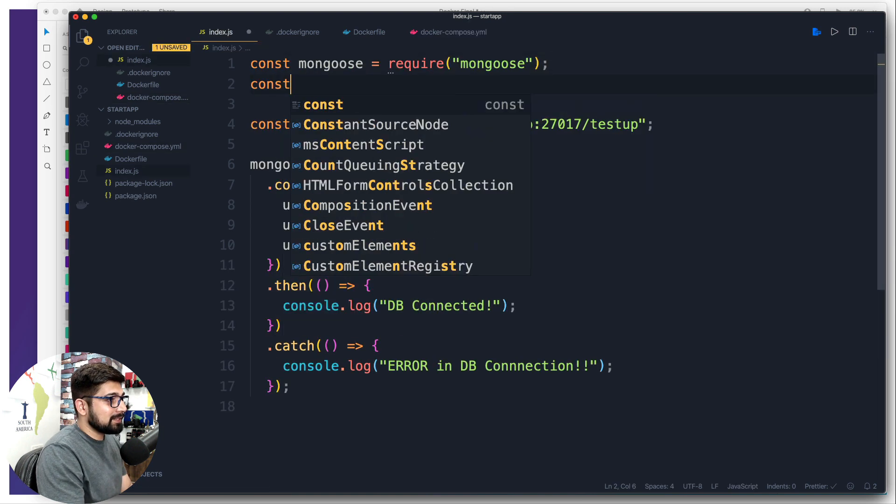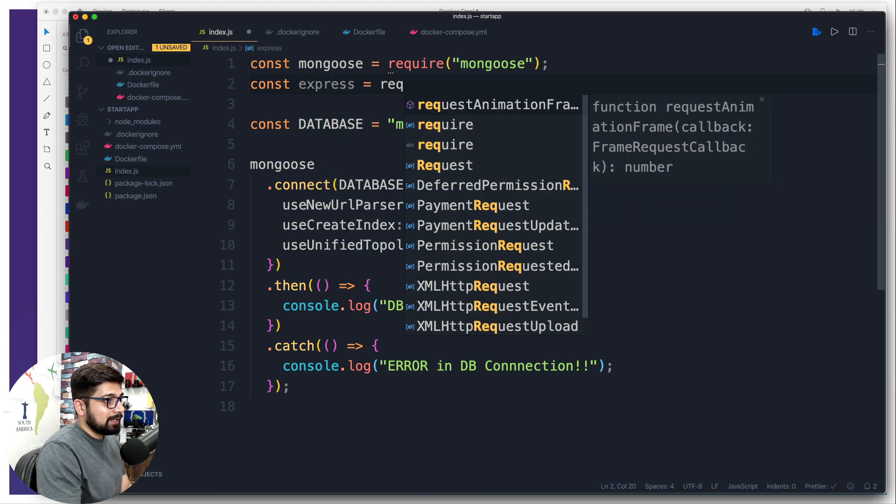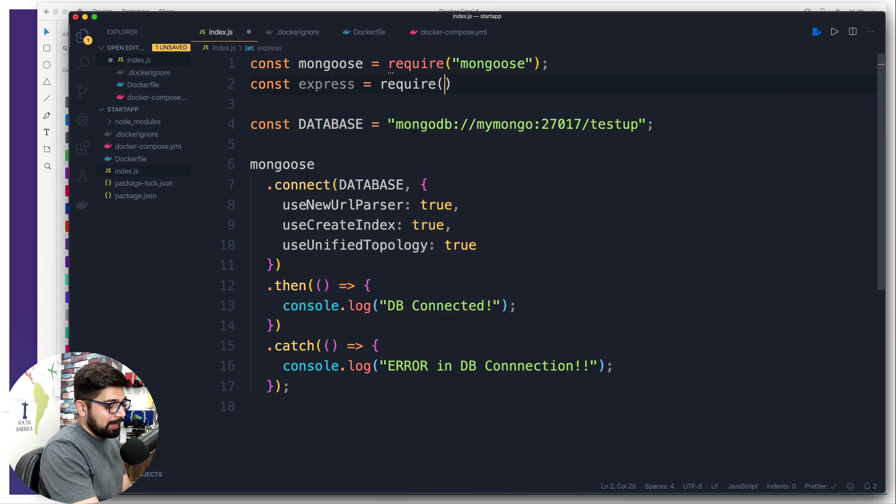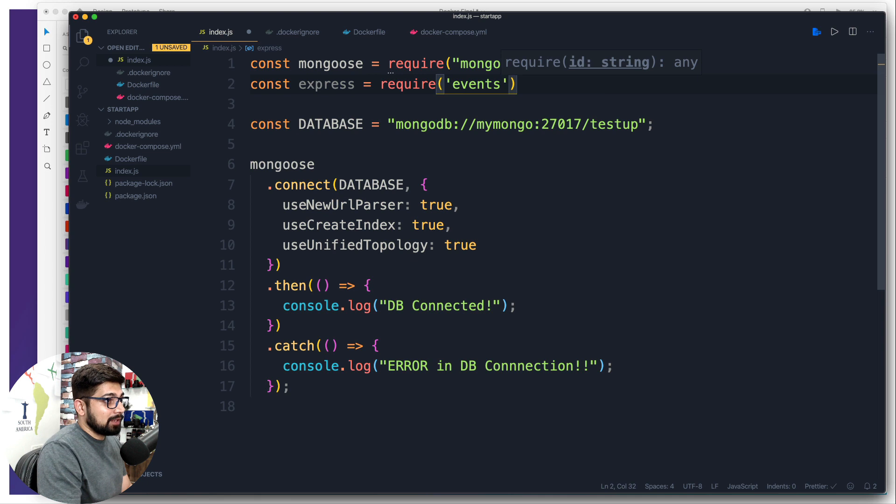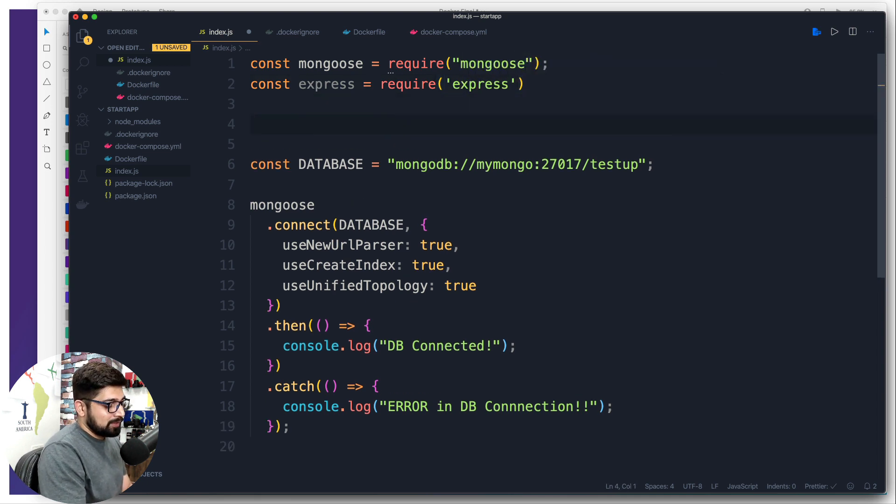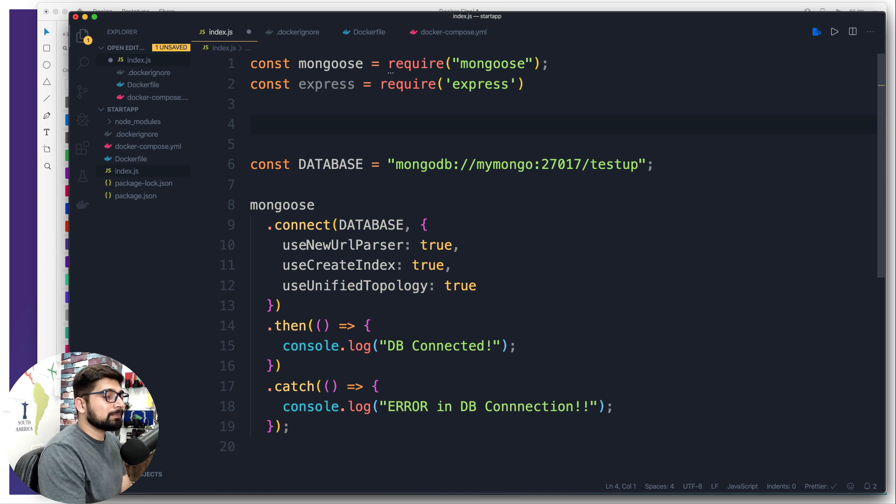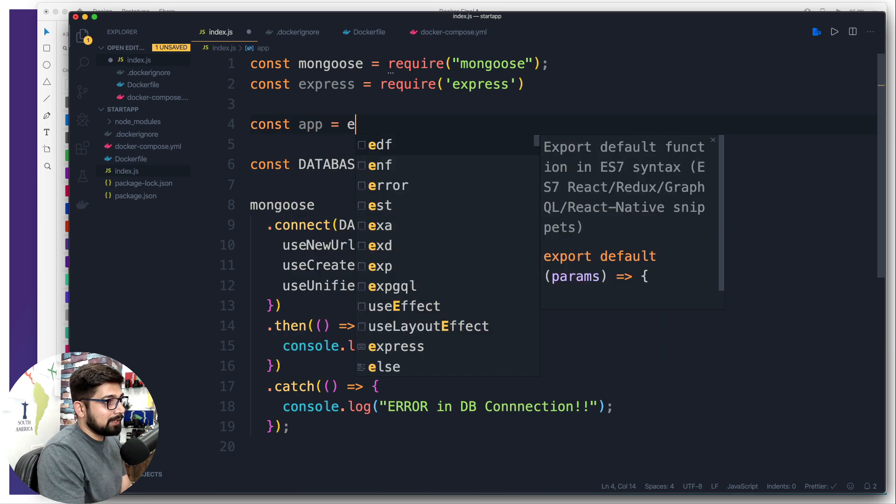We go to the index and we're going to call Express now. Const express is going to be requiring Express. Now what we have to do is create an instance of Express, so we're going to simply say app is going to be Express.